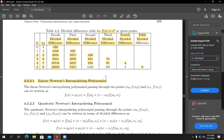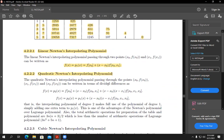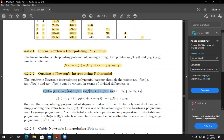Now let's look at the Newton polynomial formulas. The linear Newton polynomial degree one has the formula: p_1(x) = f[x_0] + (x - x_0) * f[x_0, x_1], where f[x_0] is the zeroth-order DD and f[x_0, x_1] is the first-order DD. The most commonly used formula is the quadratic polynomial p_2(x): zeroth-order DD, plus (x - x_0) times the first-order DD, plus (x - x_0)(x - x_1) times the second-order DD.